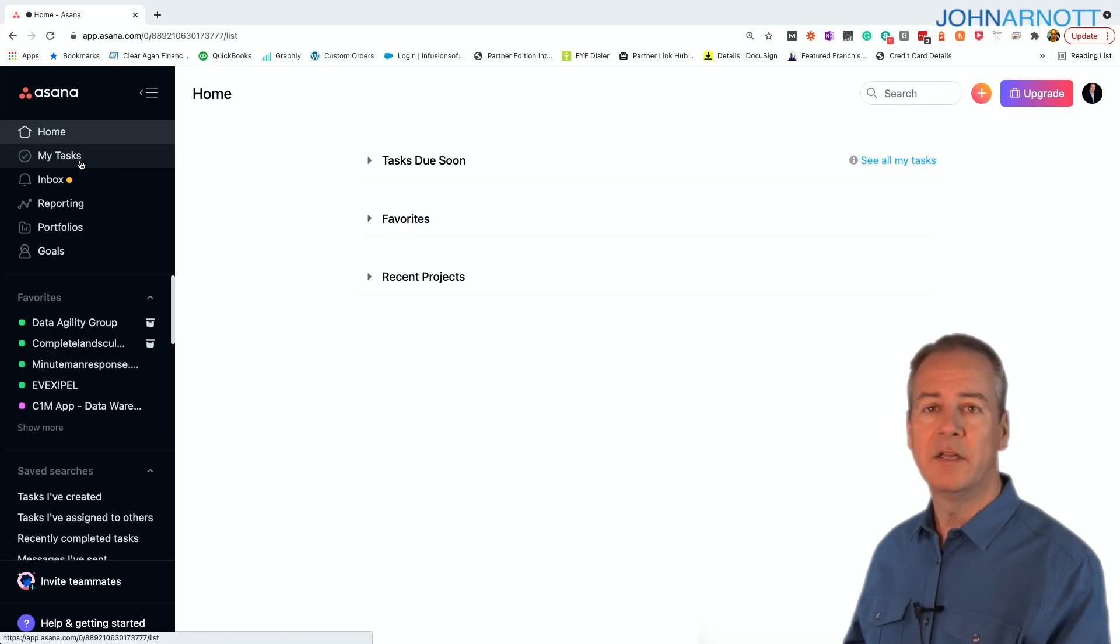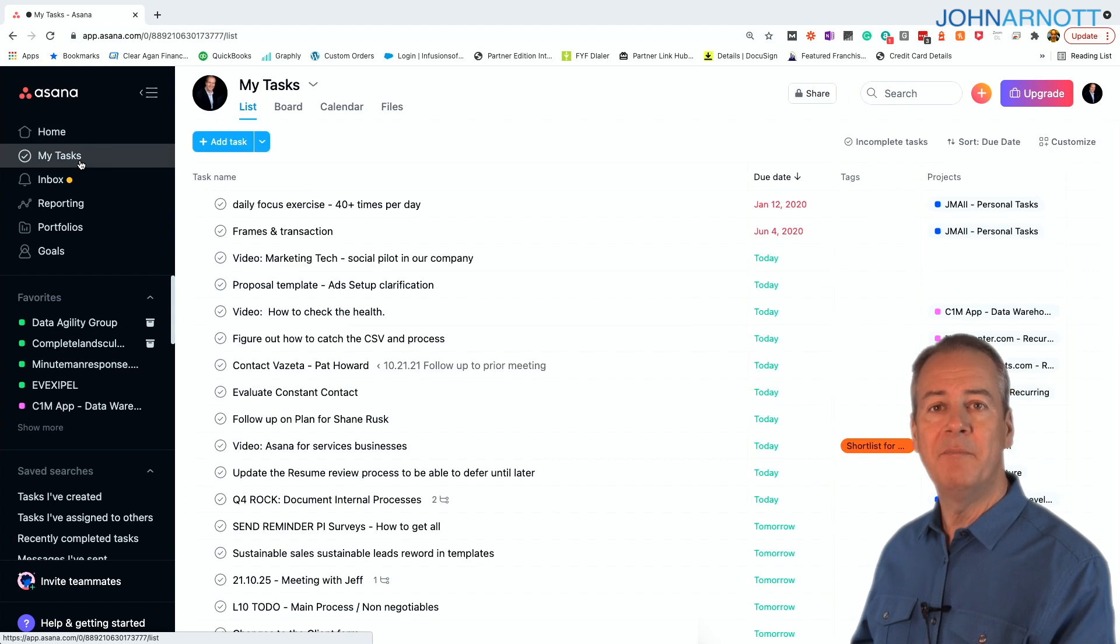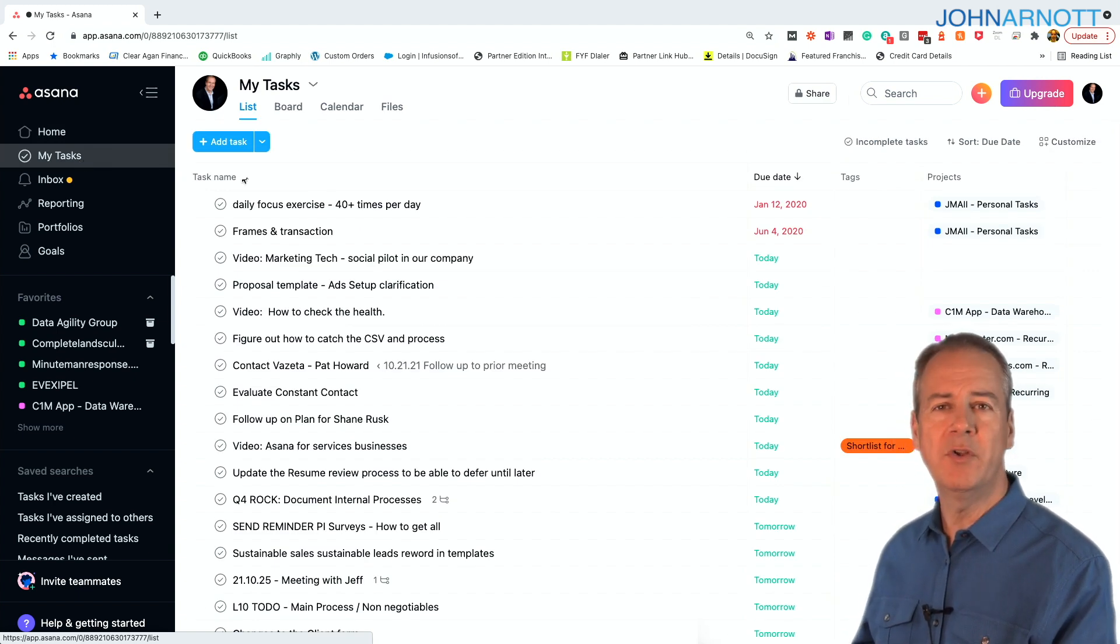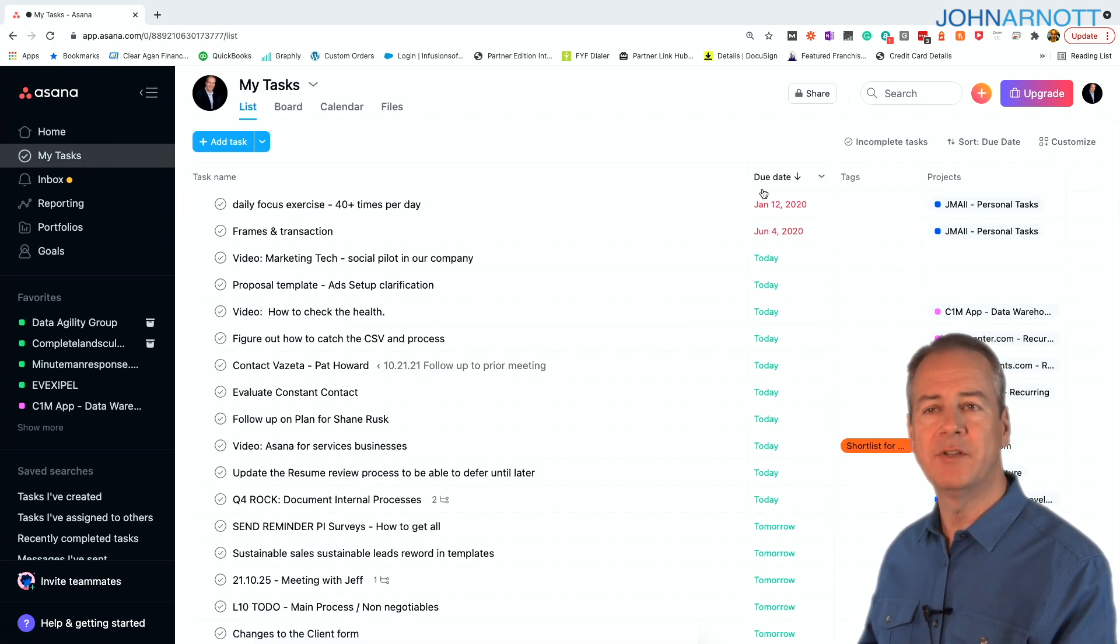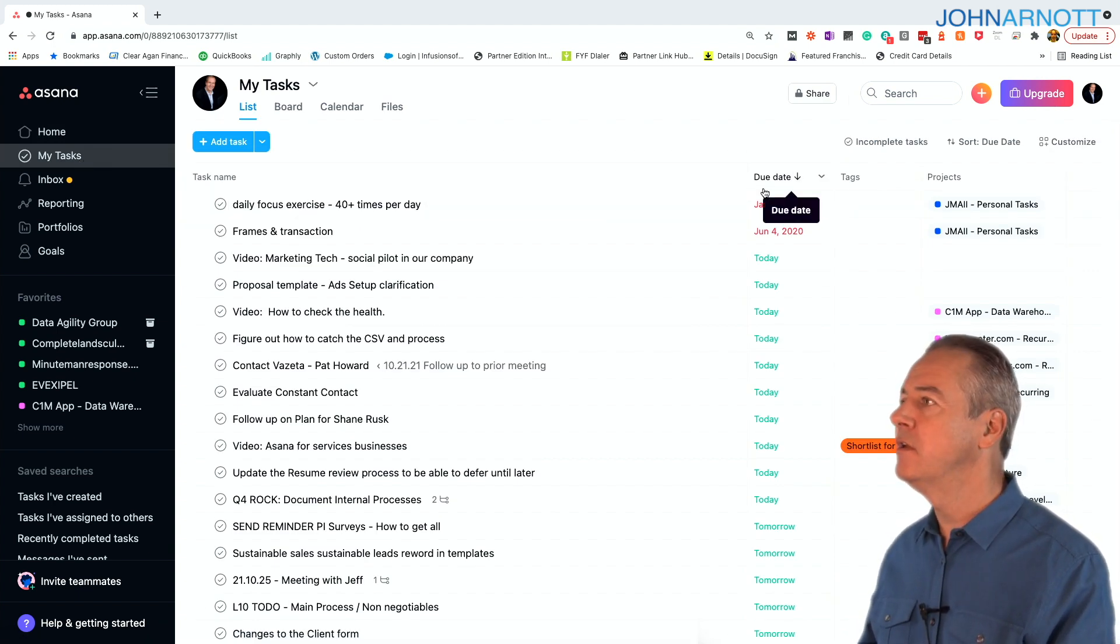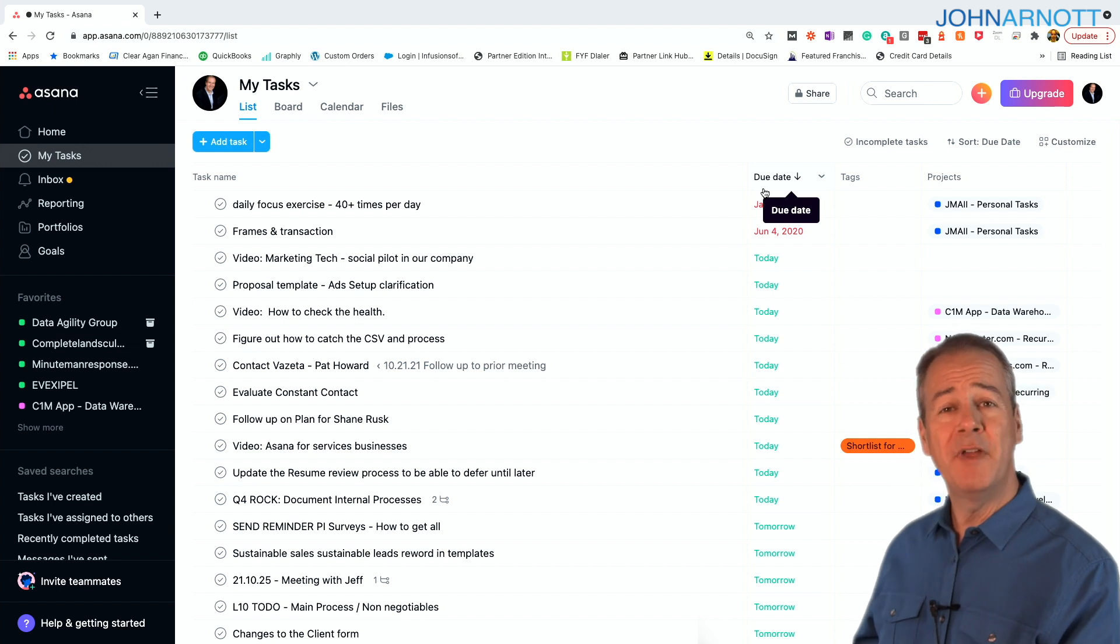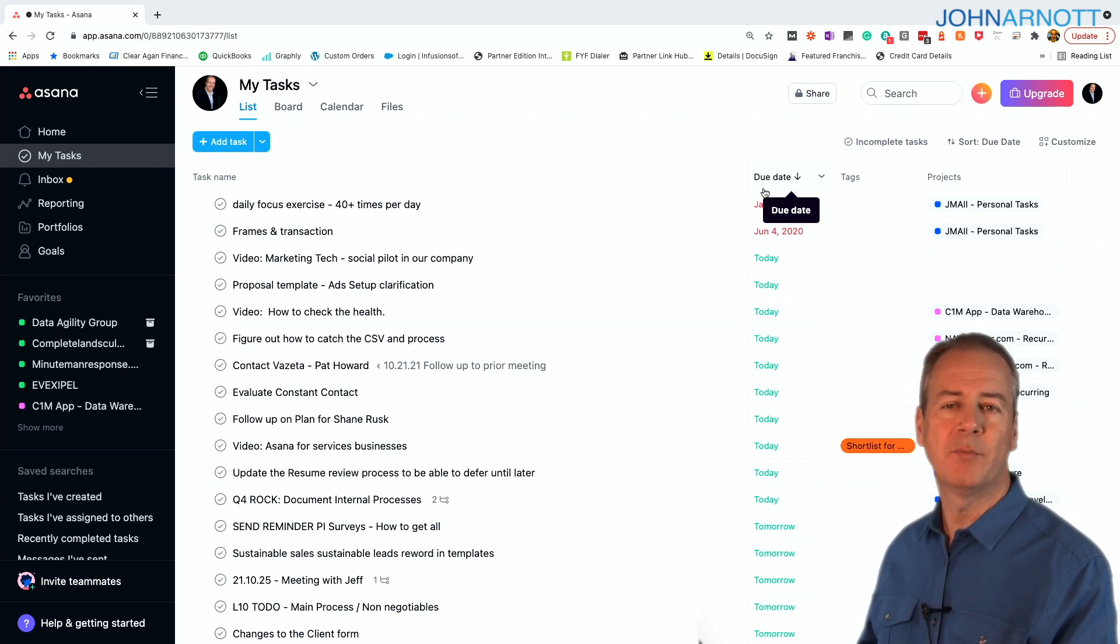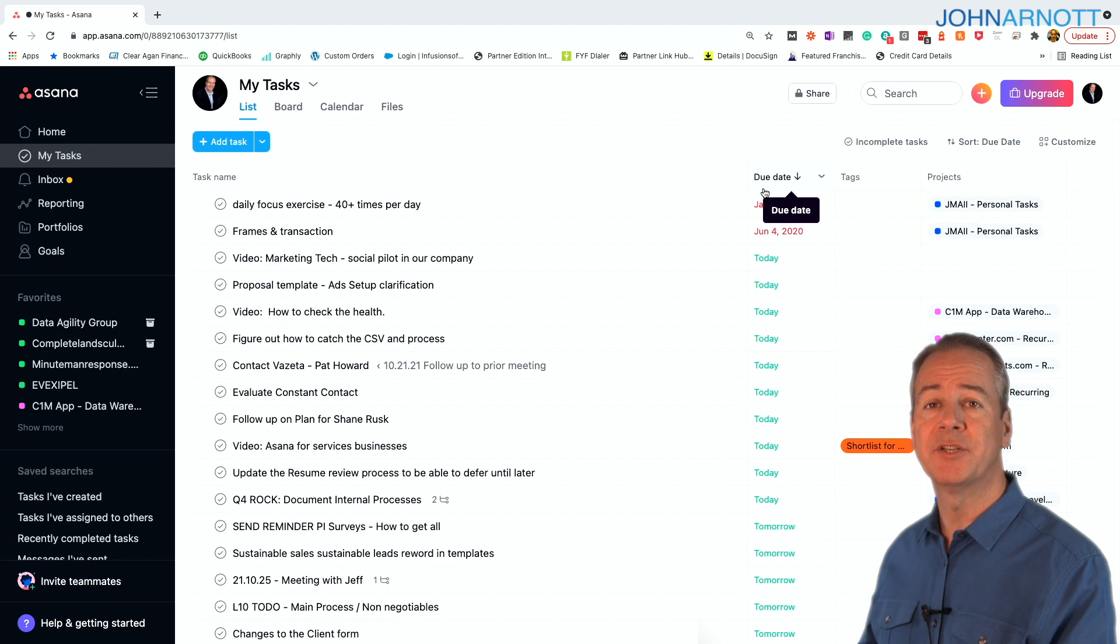When you start in Asana, you have a main screen, and the screens will show you the tasks that are due soon, some of the favorite projects that you might be working on, and some of the recent projects where you've had some interaction.